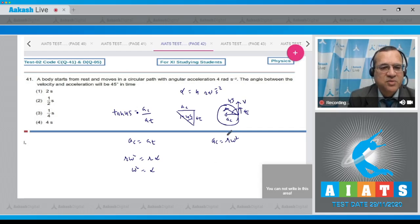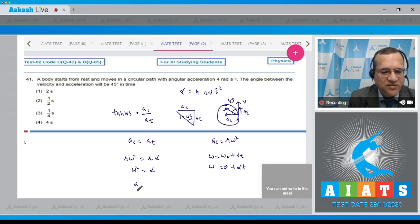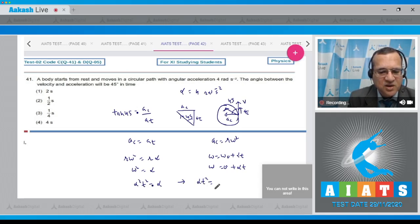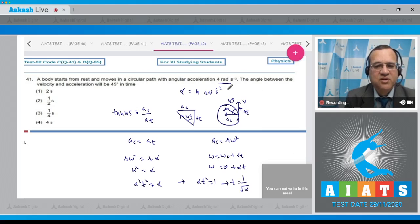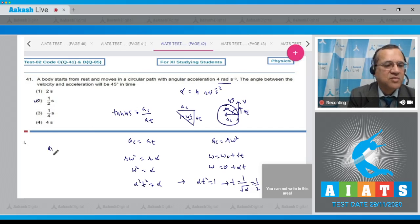Since the body starts from rest, omega equals omega-naught plus alpha·T, which gives omega = alpha·T. Substituting: alpha squared T squared equals alpha, so alpha·T squared equals 1, giving T equals 1 by root of alpha. Alpha is given as 4 radian per second square, so T becomes 1 by 2.